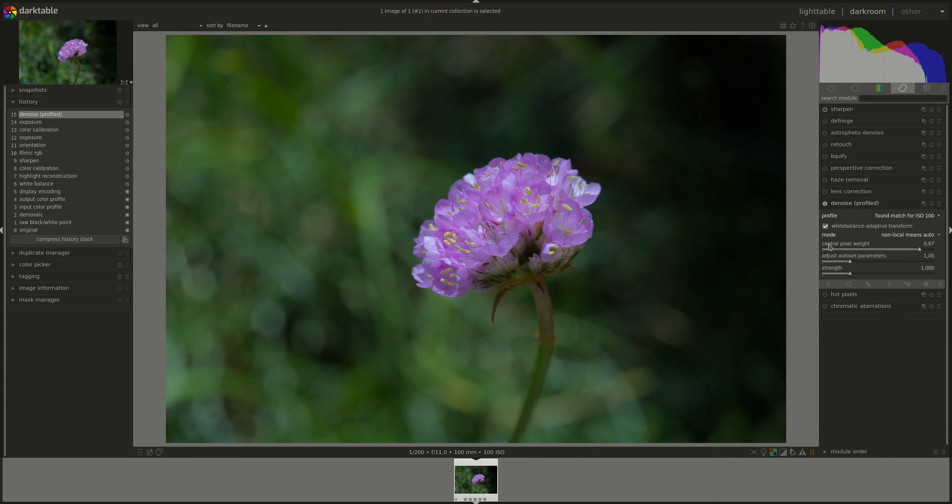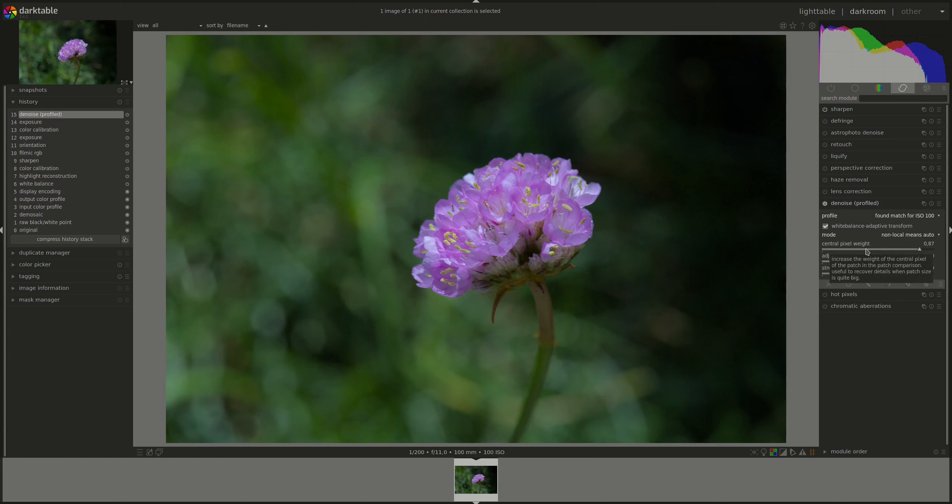Now let's go through the control sliders. We'll start with the auto ones because they're easier. In non-local means auto, we have central pixel weight. This one controls the amount of details that should be preserved by the denoising algorithm. Moving it to the right will reduce the amount of luma denoising. That means that the denoising will primarily happen against chroma.